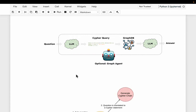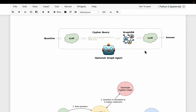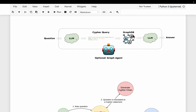The way it works is we will set up a graph database and then the user asks a question in natural language. The question is first sent to an LLM. The LLM, which has access to the graph database schema, generates a Cypher query statement — which is like SQL — and this Cypher statement is executed on the graph database and we get the results.